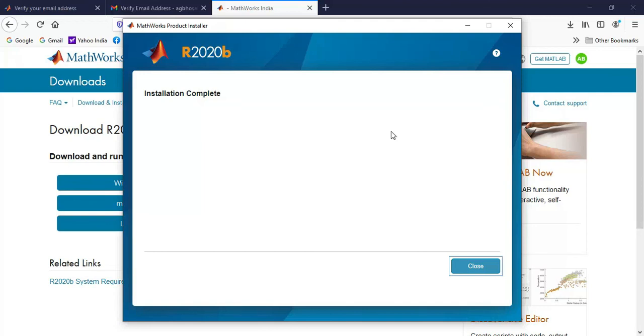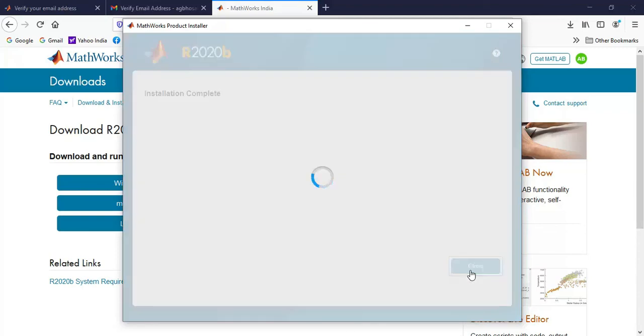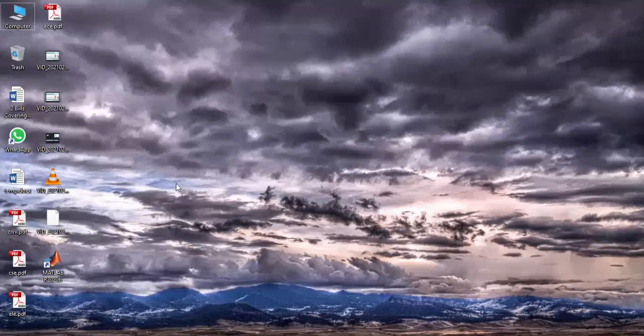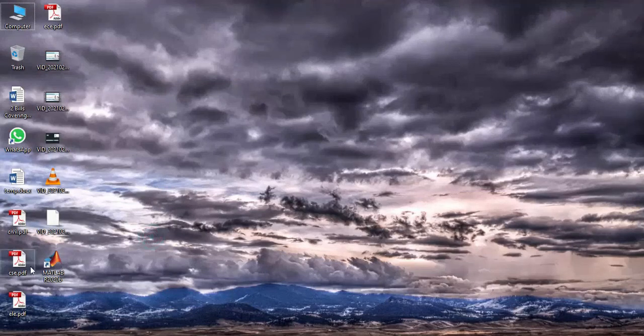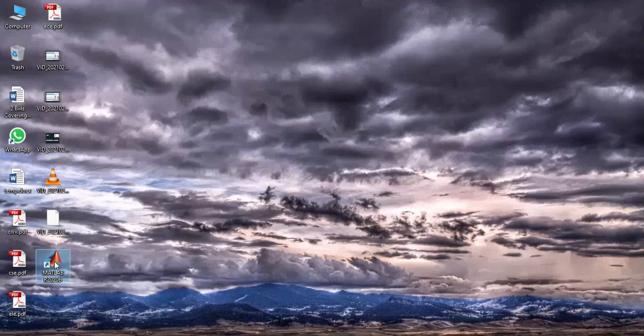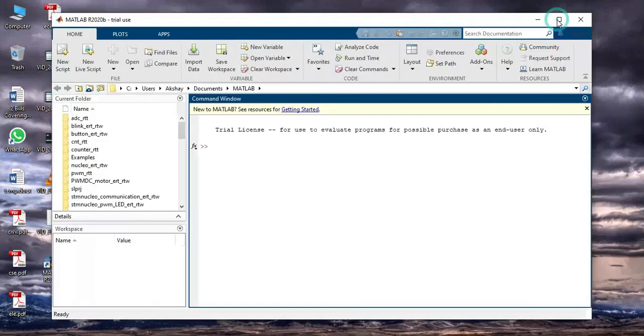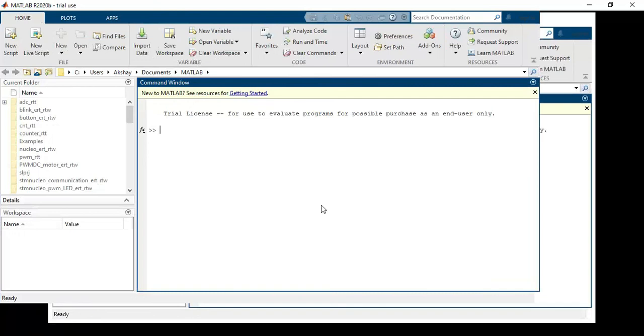It totally depends on the internet speed and the processing capability of your laptop. Now I can click on close and I can check whether my software works or not. So this is the icon. I will double click on that.